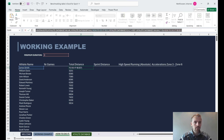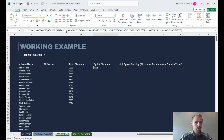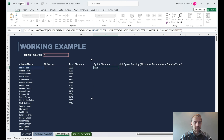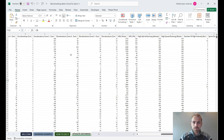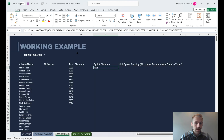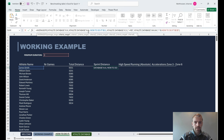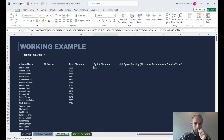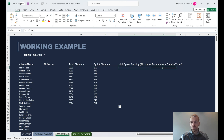Now you can copy and paste this formula and modify it for sprint distance. Come in here, find the sprint distance column — sprint distance is column X — so change the average range reference to column X and hit OK. Now we have sprint distance instead, and you can do the same again for any other metrics.